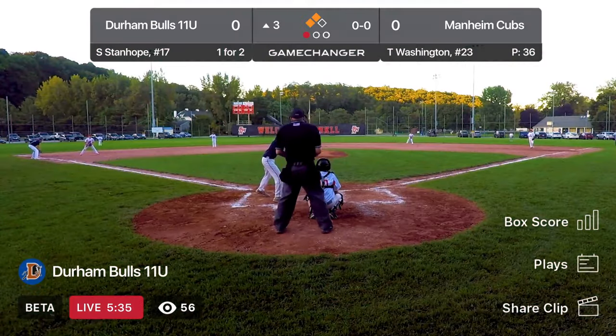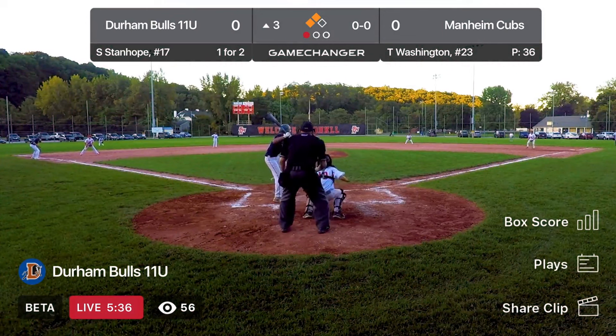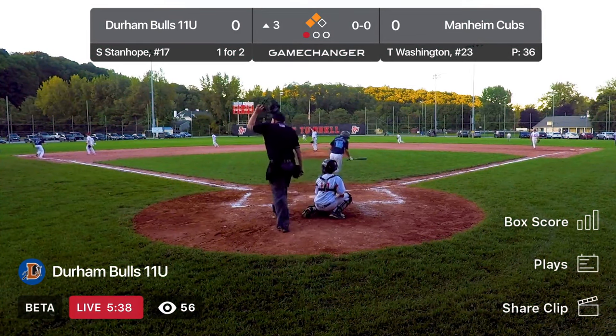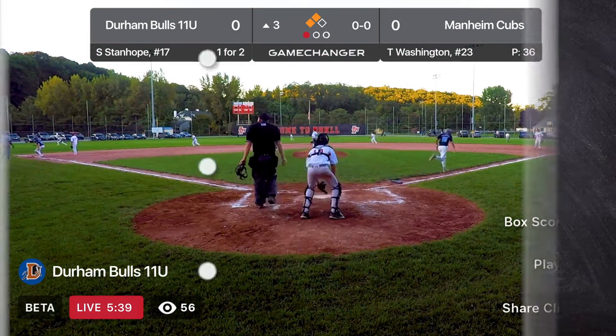Game Changer makes it easy to live stream your game. Just follow these simple steps.